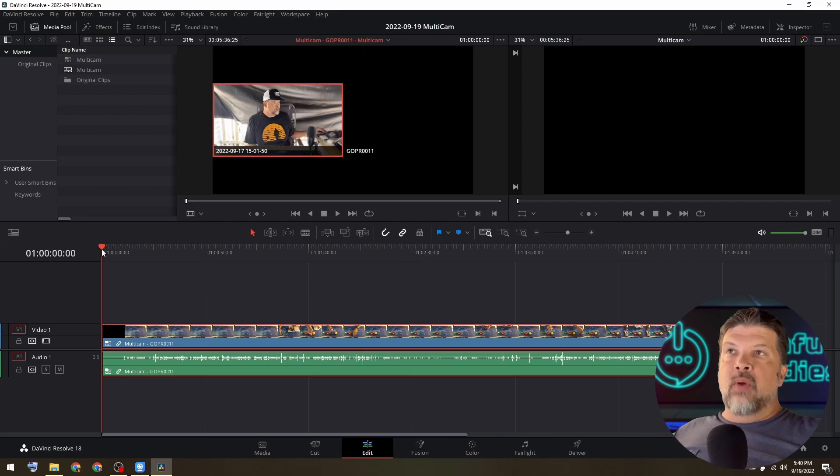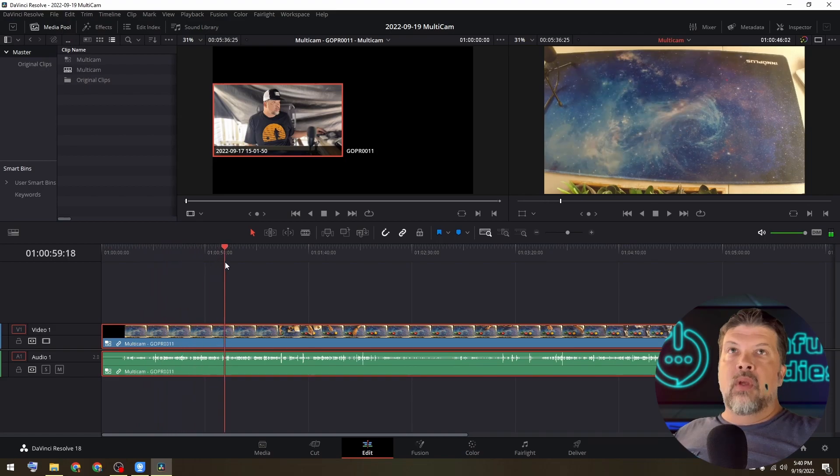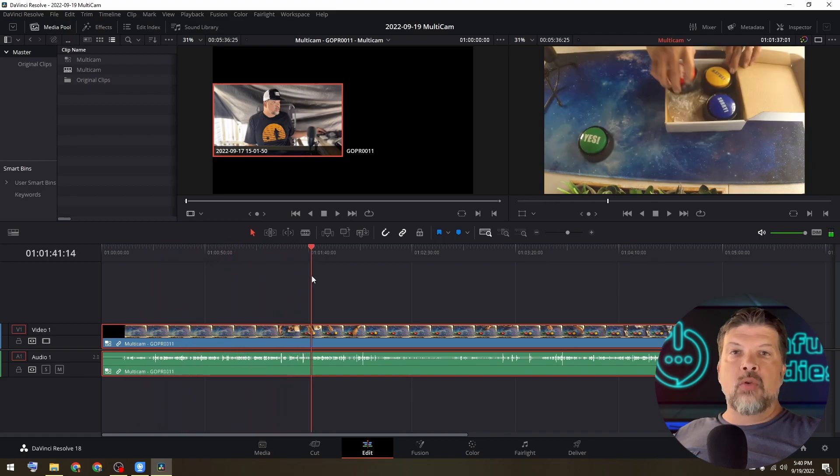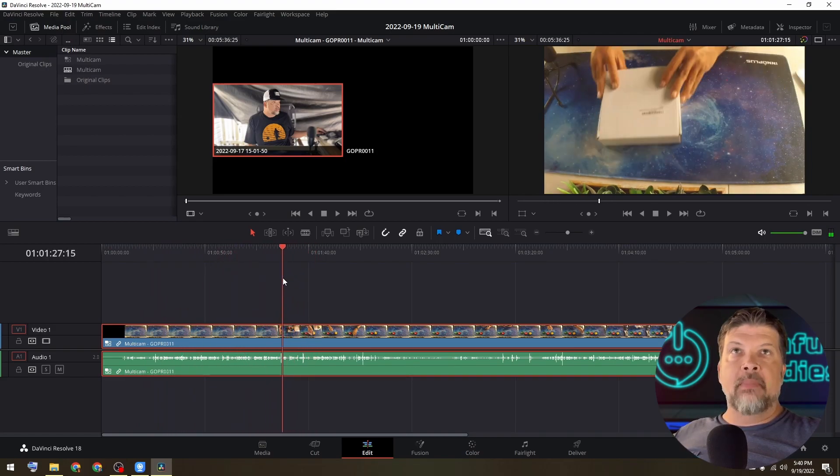Okay. So now you have your multi cam timeline and your multi cam preview. So if I drag my mouse through here, you can see that it's showing most of my GoPro footage, which is shot from top down.